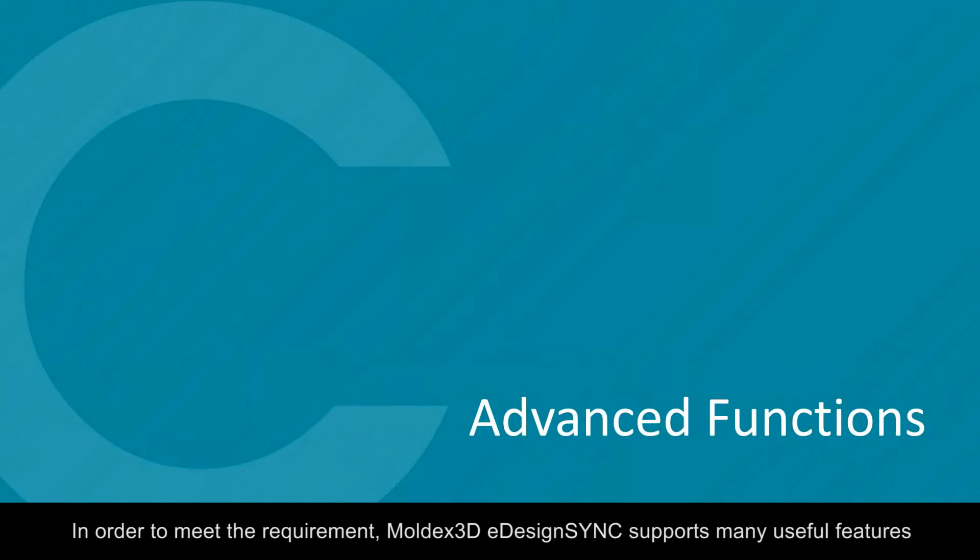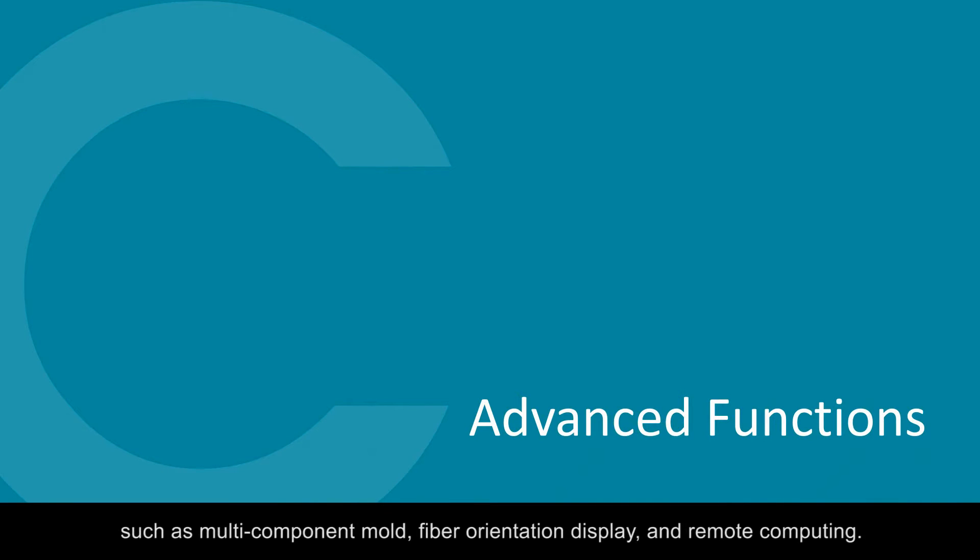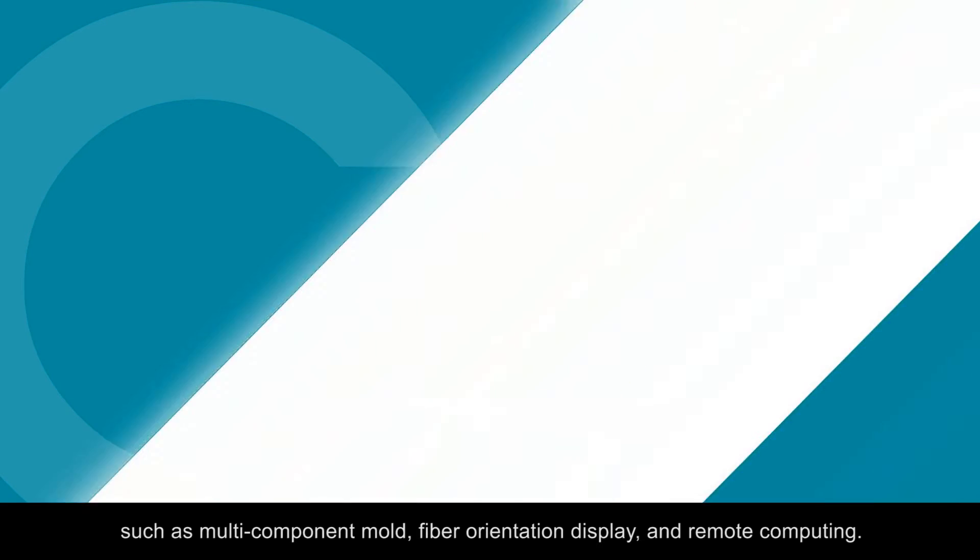In order to meet the requirement, MoldX 3D eDesignSync supports many useful features such as multi-component mold, fiber orientation display, and remote computing.